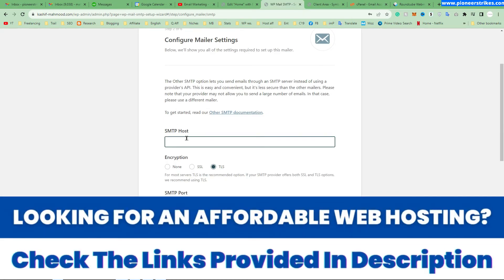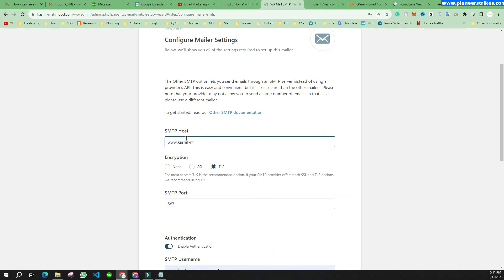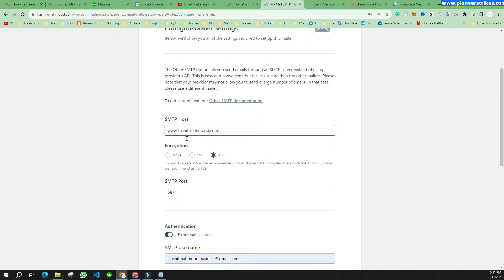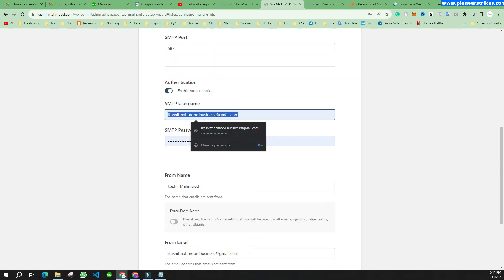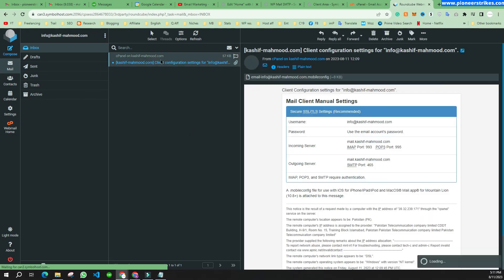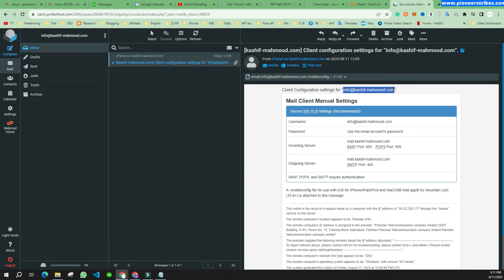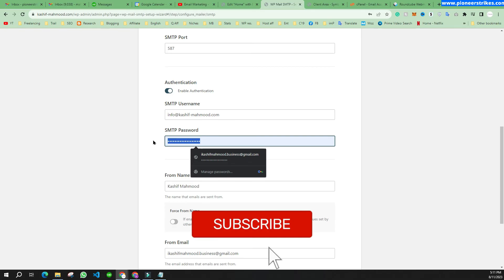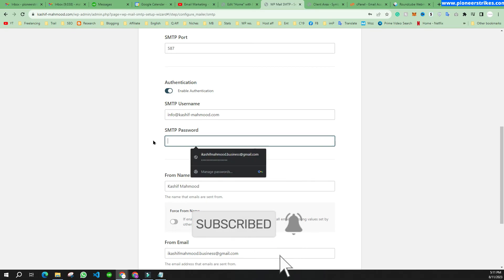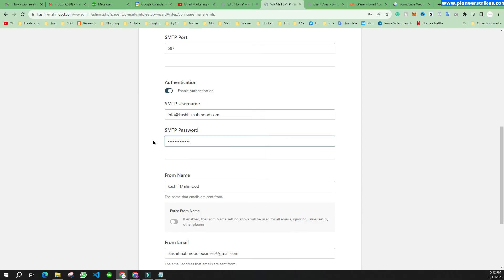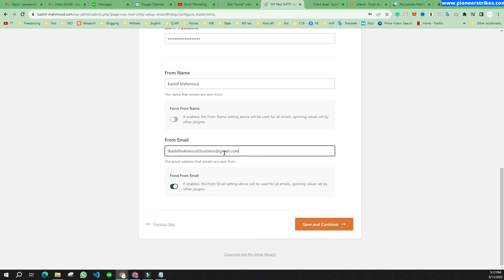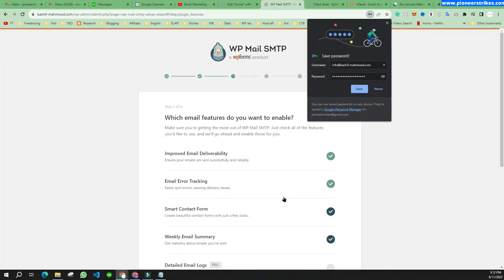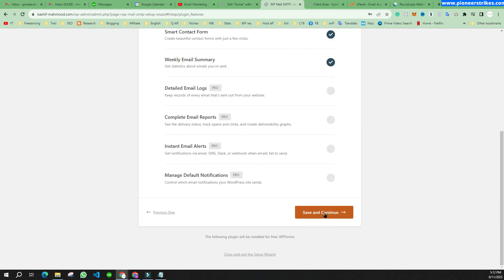Here you will need to write your domain name. Next, note the port number. Now write the SMTP username — you can enter the email address you just created. Copy the email, paste it in the field, and then write the password you set while creating the email. After entering the password, write the email address again in the 'From Email' field, then click 'Save and Continue'. Scroll down and click 'Save and Continue' again.